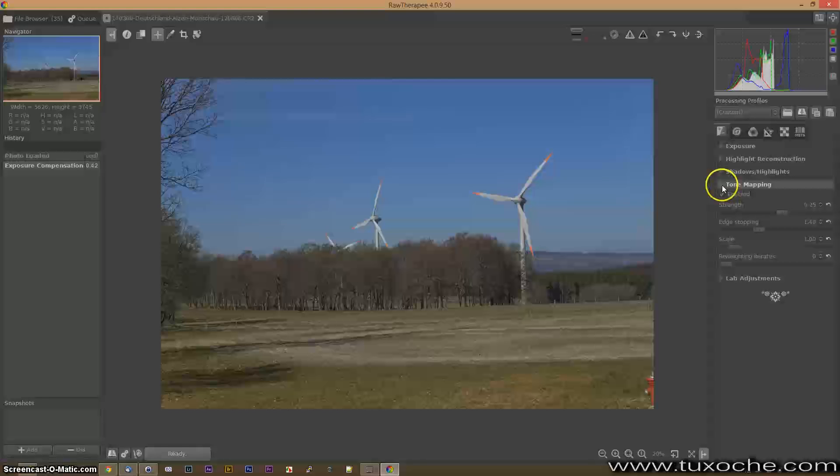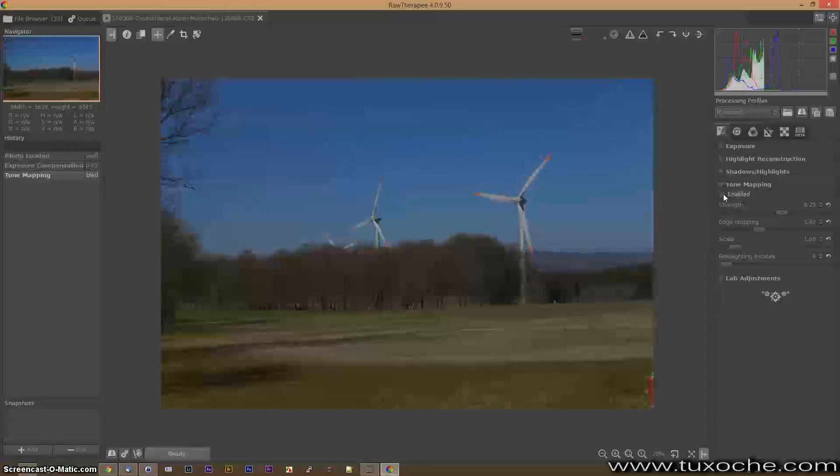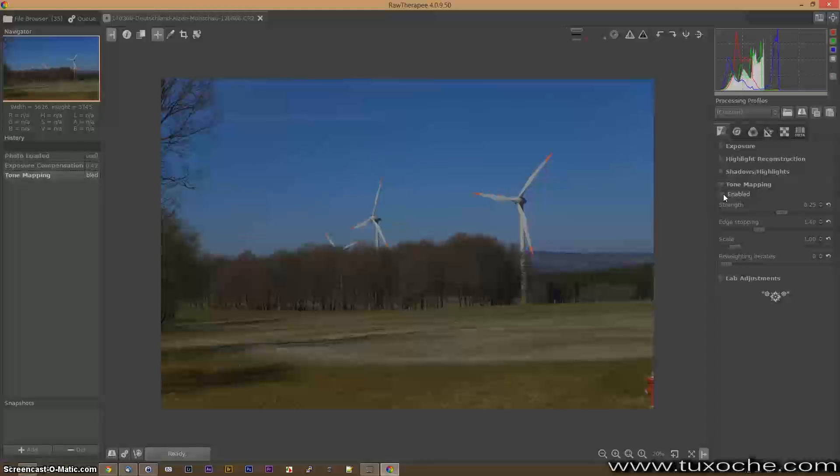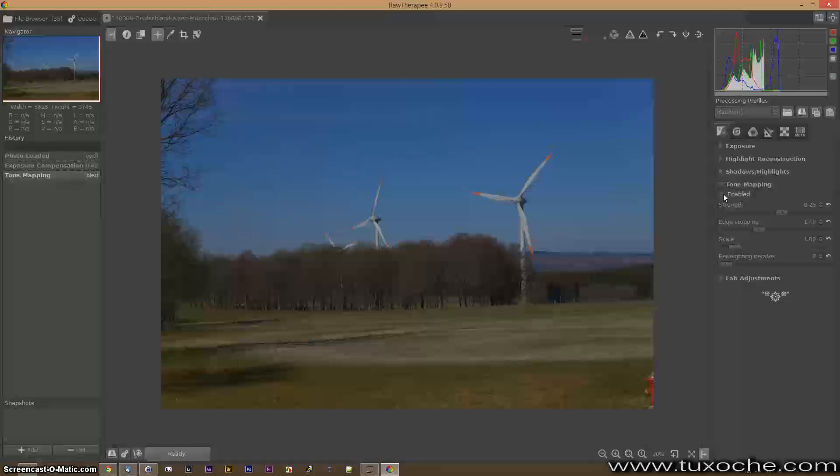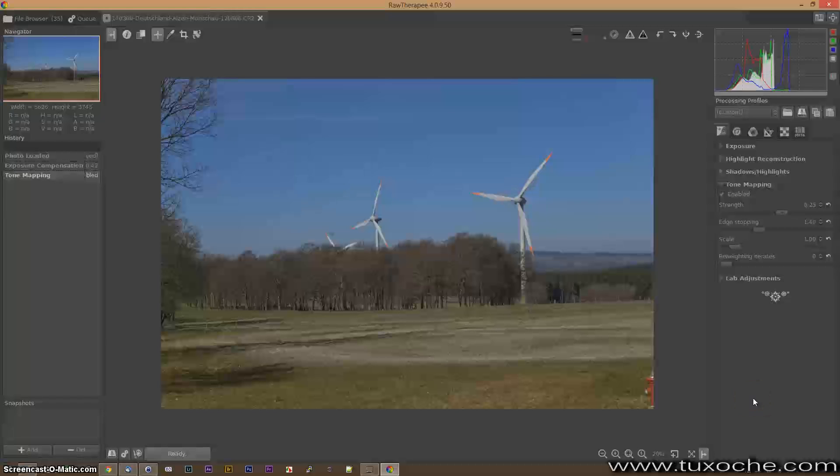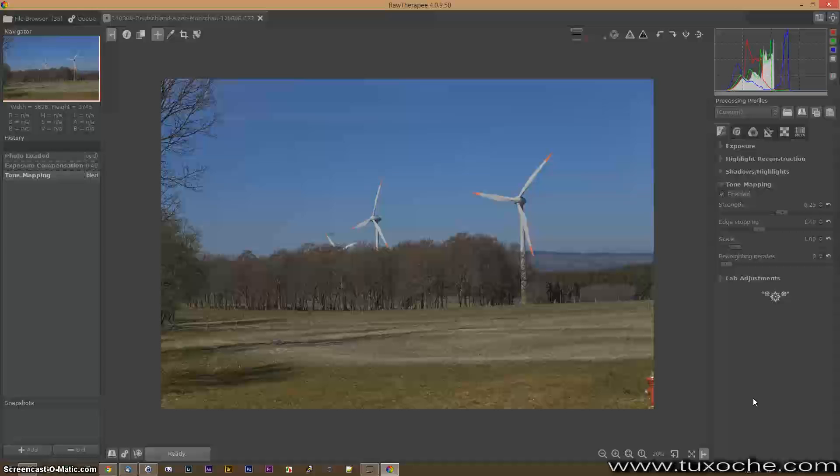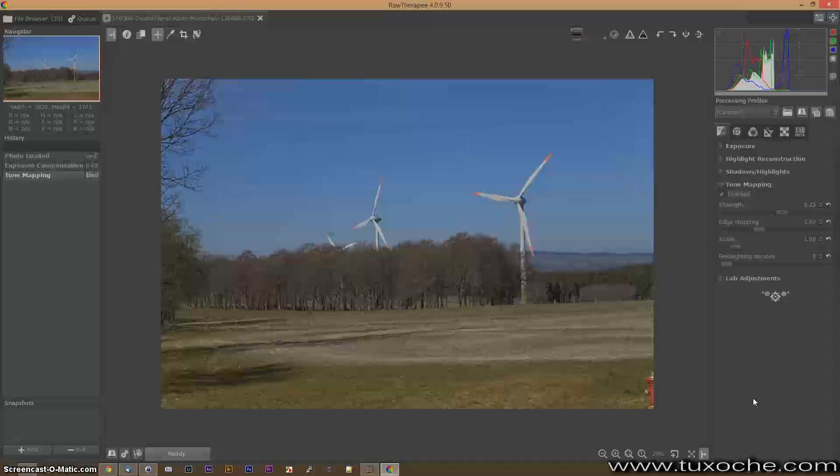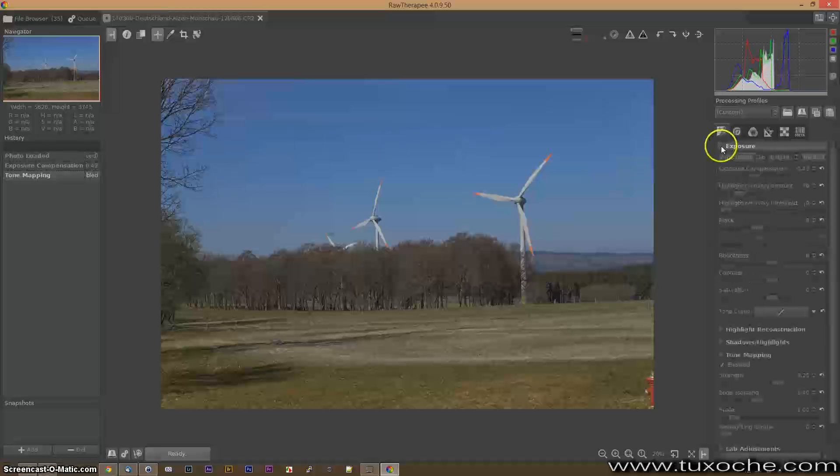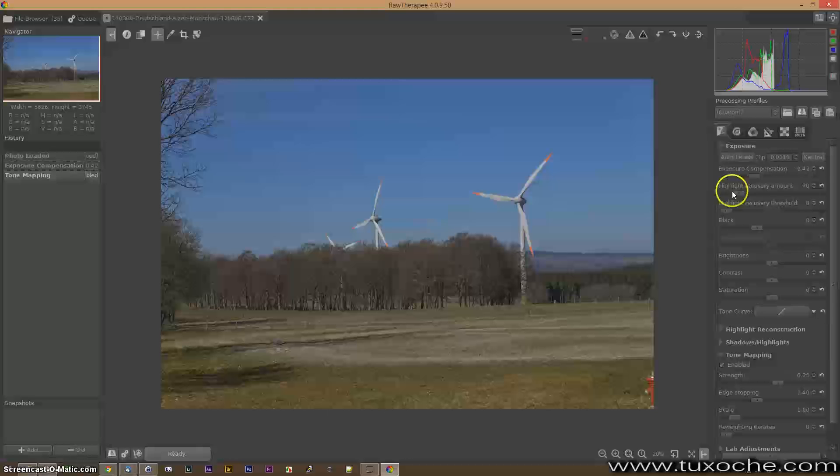We go to tone mapping and if you disable this you see it's according to the exposure settings quite dark but enabling this setting makes it sort of a HDR image so you can increase contrast and saturation. If we go up a little bit with the exposure.